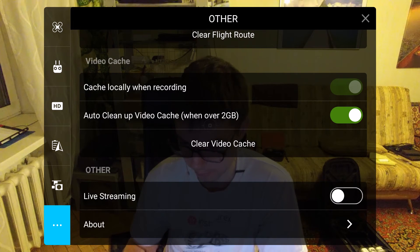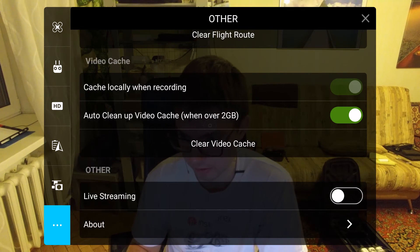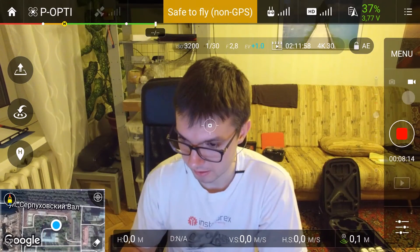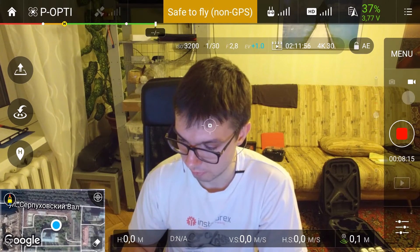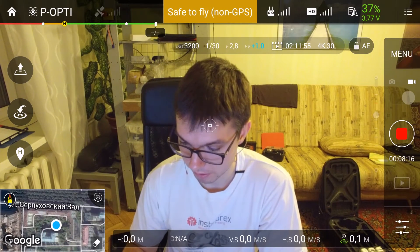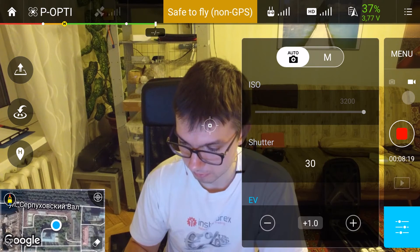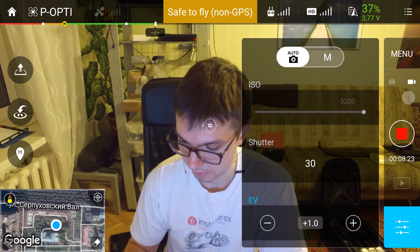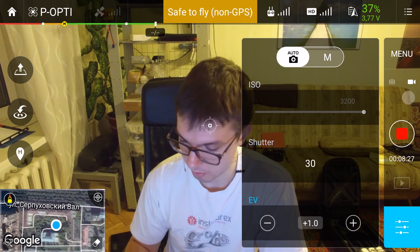Next, the live streaming menu is for streaming to YouTube. That's all for the main settings. Now for camera settings — mostly I use the auto camera mode, and here I've adjusted it to plus one exposure compensation.